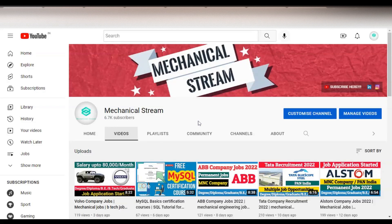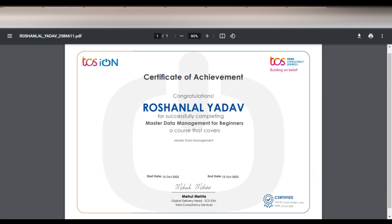Welcome to our channel Mechanical Stream. In today's video we are going to check the free certification course on Master Data Management for Beginners. It is an absolutely free course and you will get this type of certificate. This course is provided by TCS iON, which is Tata Consultancy Services. It is a free certificate, so it is a very good opportunity for you.